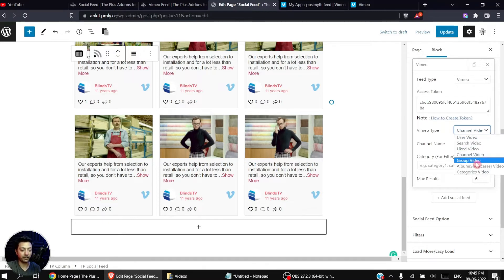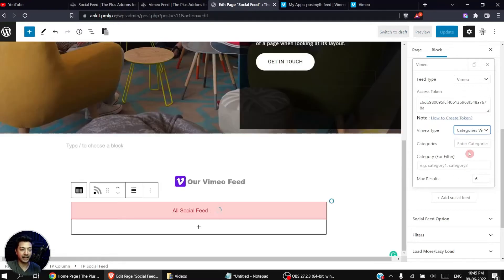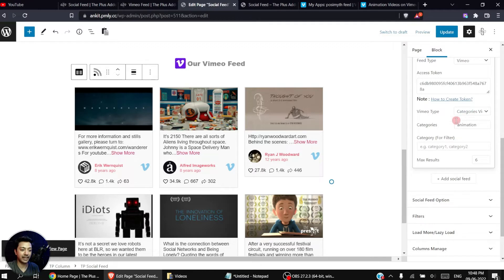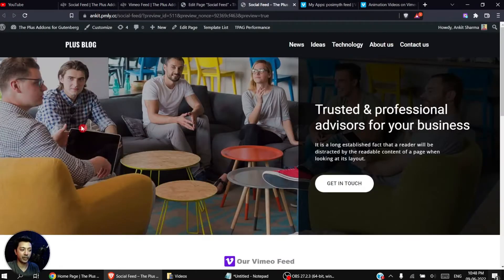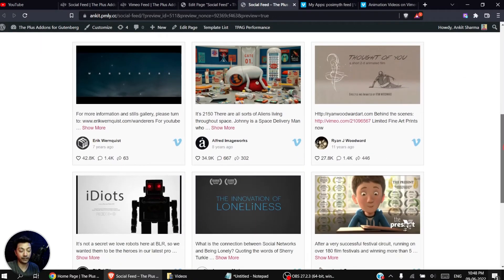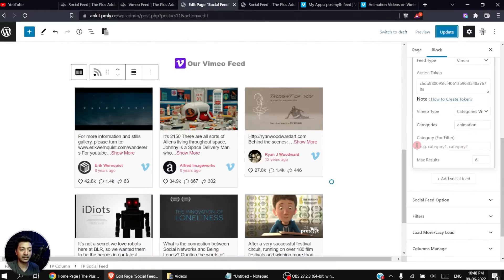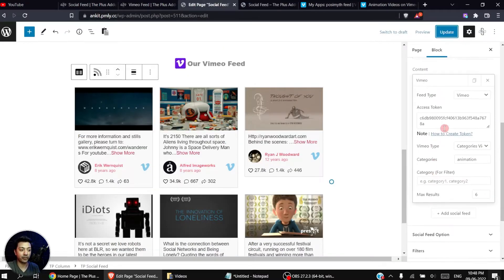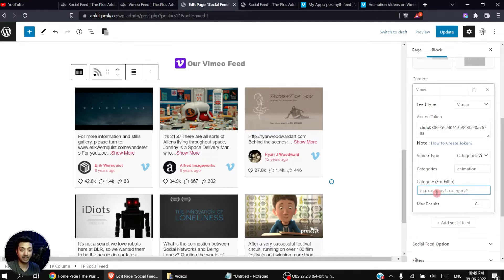We also have Group Video, and if you have a special Album you can showcase that, or use Category Videos — for example entering 'animation' shows the feed for that category. If we update this page and see how it looks on the front end, at the bottom we have our Vimeo video feed, which is currently set to the category Animation.